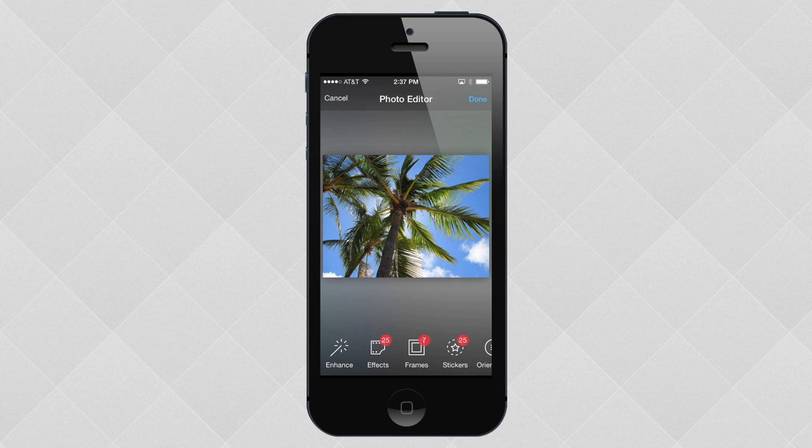That covers the basics of iOS for the iPhone. Now that you know your way around, you can start using your device and taking advantage of everything it has to offer.